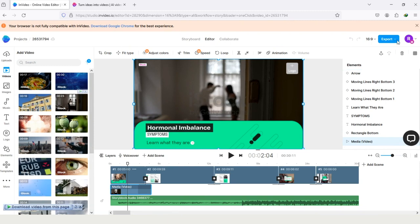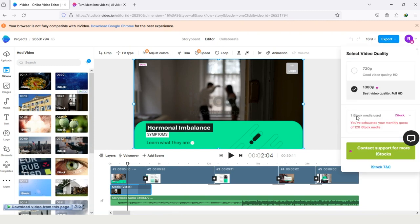If I tap on this export option here you can see one iStock media used. You have exhausted your monthly quota for 120 iStock media. It means I already used my iStock quota for this month.